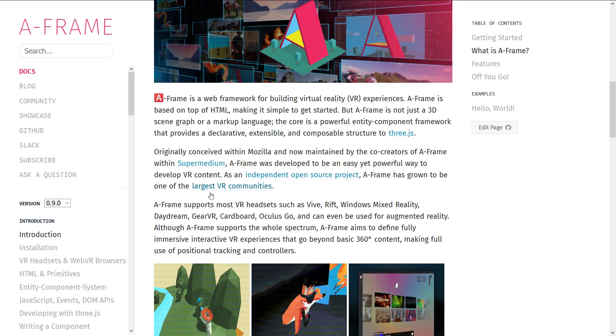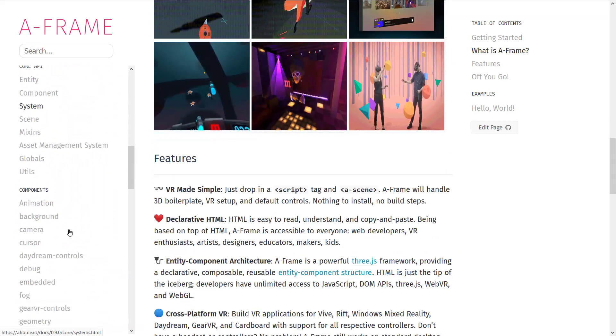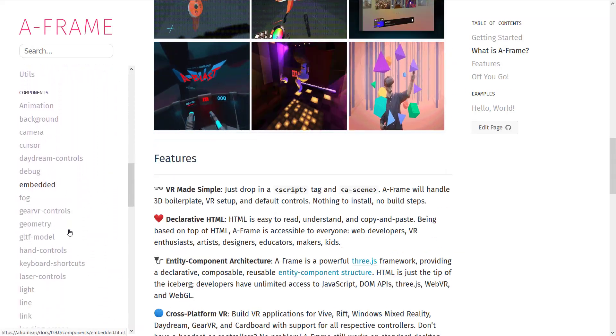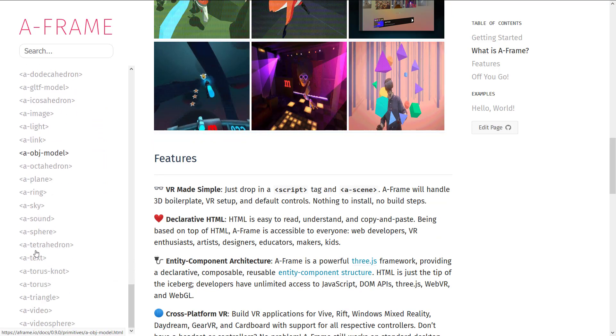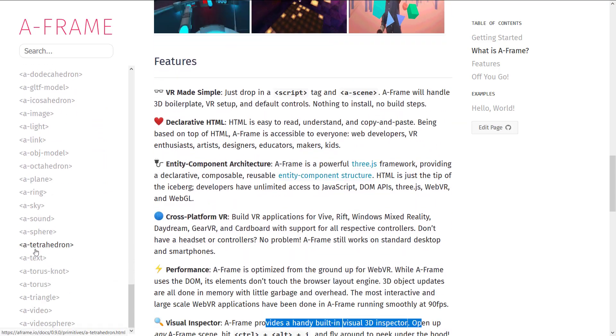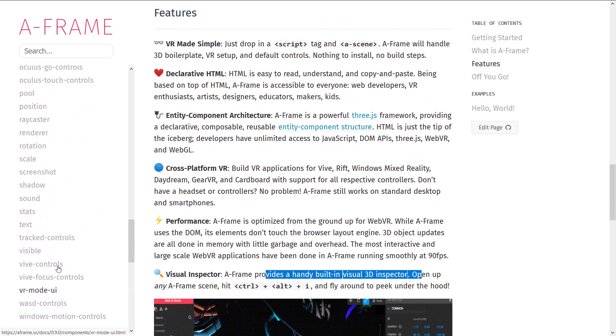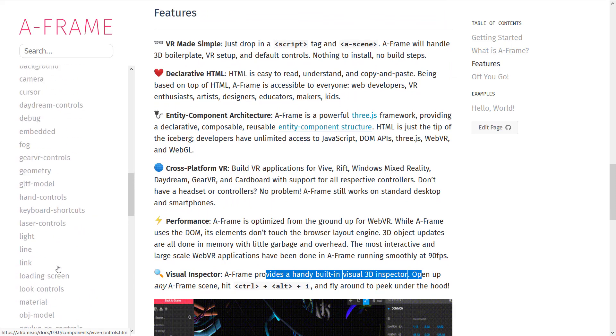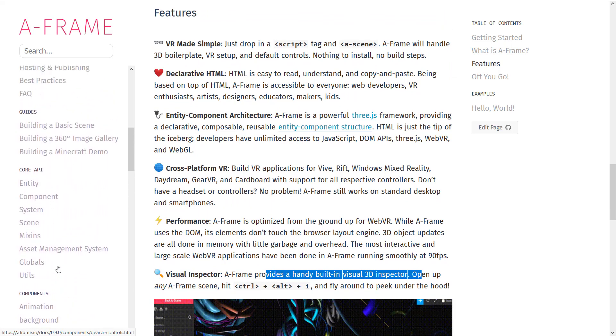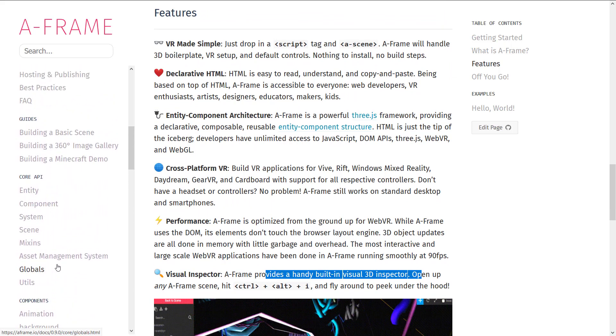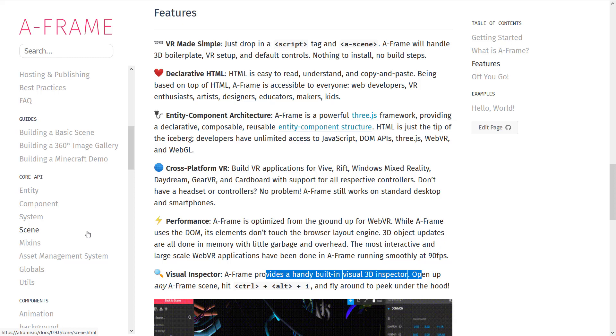If you're interested in checking it out, everything is really well documented. So all of the pieces that are involved, all the various different entities that they've defined, the component model. So if you want to extend it yourself, there's details here for how to bring in your own 3D objects. 3D objects can come in the form of OBJ files or GLTF.